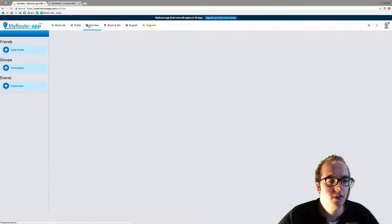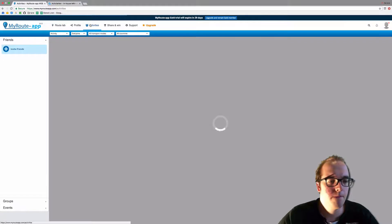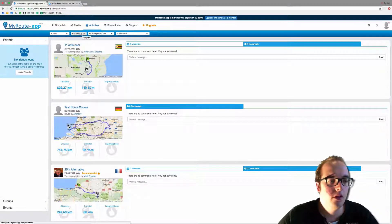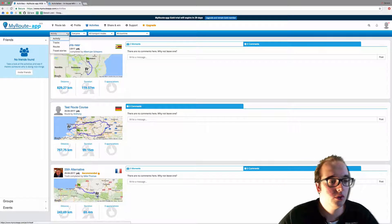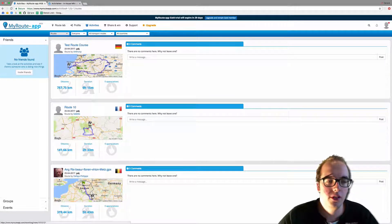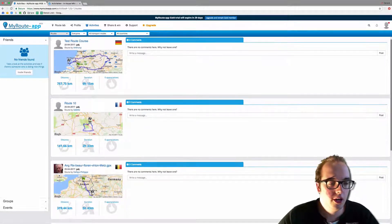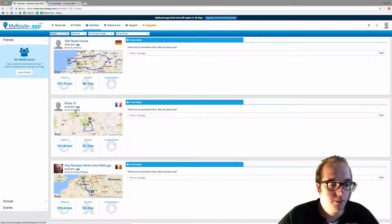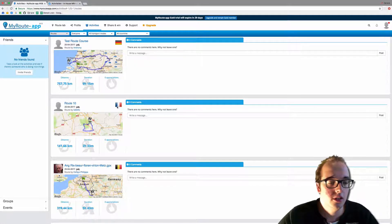First, we go to Activities. I want to take a route, not a travel story, not a track, so I go to Routes. As you can see, this is my route — I recently shared this, so I'm not going to take this one. I will take Route 10 by Sebmo; the route is done in France.